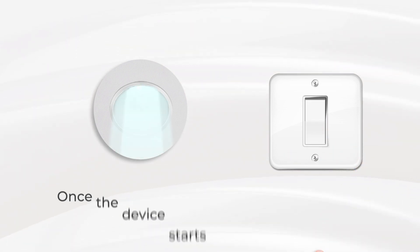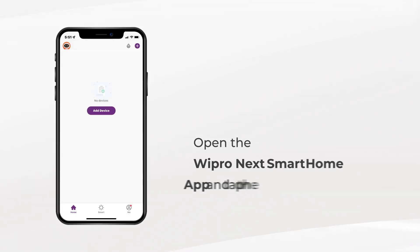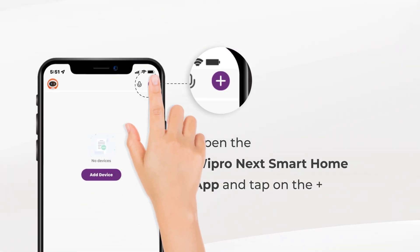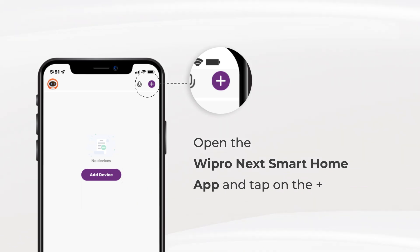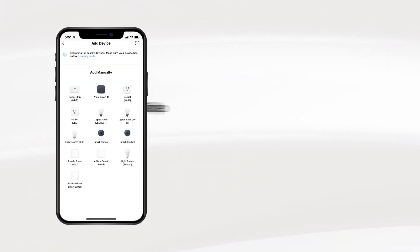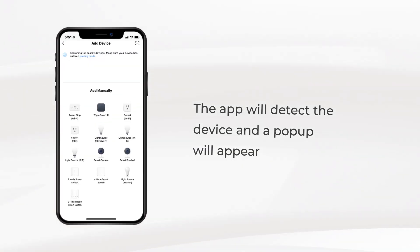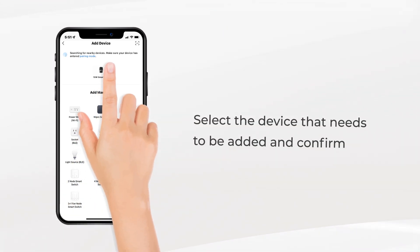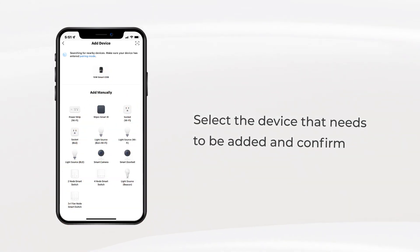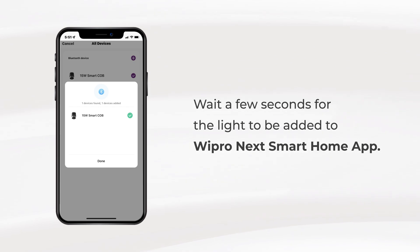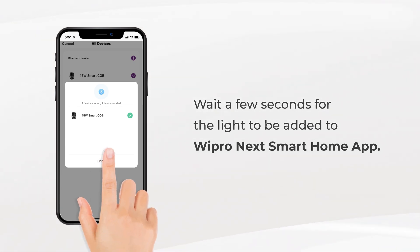Once the device starts flashing, open the Wipro Next Smart Home app and tap on the plus icon on the app to add a device. The app will detect the device and a pop-up will appear. Select the device that needs to be added and confirm. Wait a few seconds for the light to be added to the Wipro Next Smart Home app.